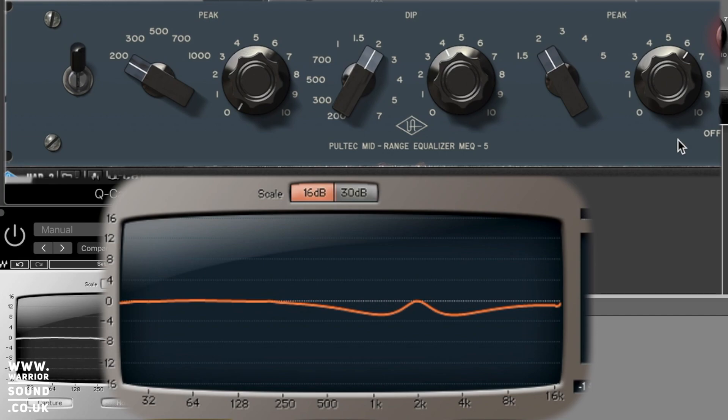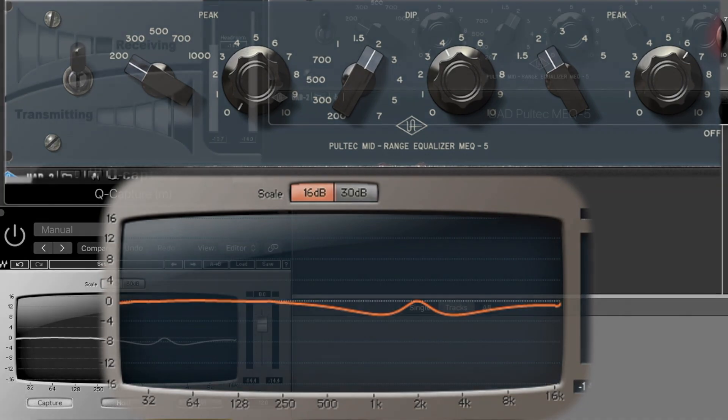Cool, so that is how you use Q-Clone from Waves and what it's for. I hope that was helpful for you guys. I hope it enlightened you in some way. And yeah, if you've got Q-Clone, have fun playing around with it. I will see you guys on the next one.